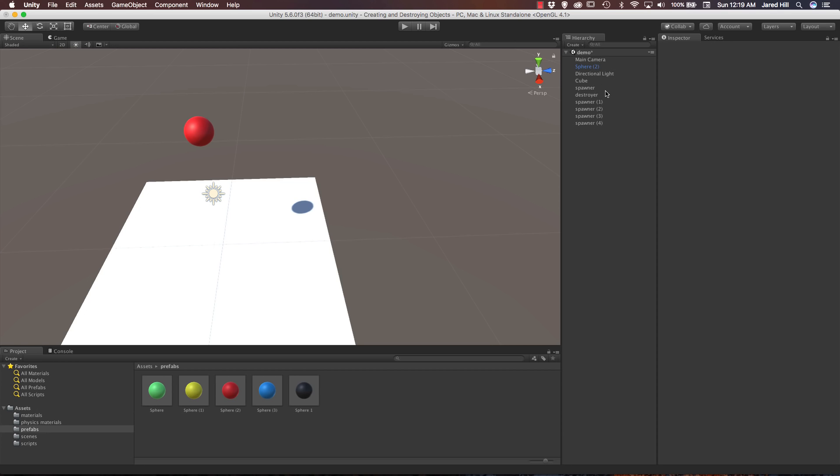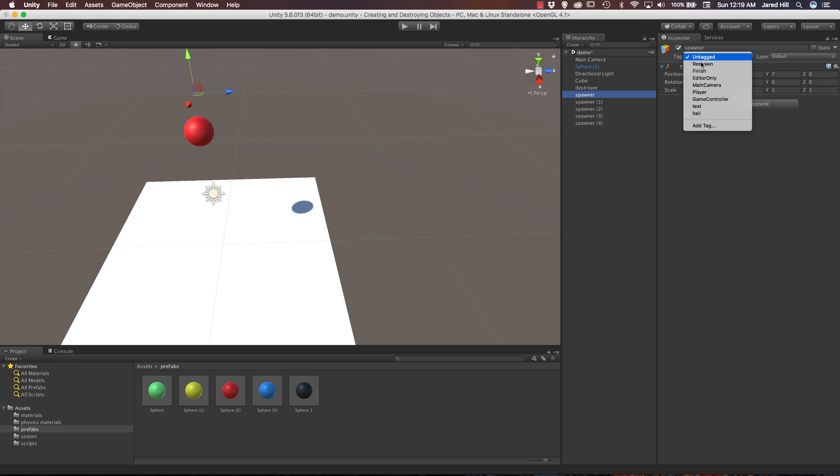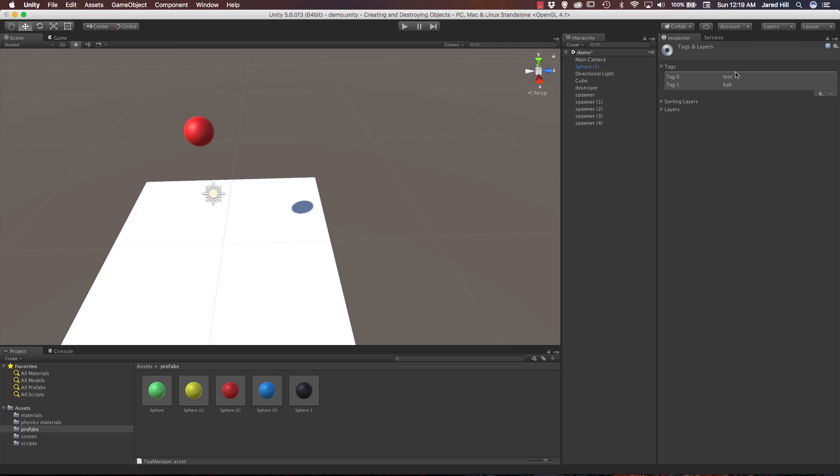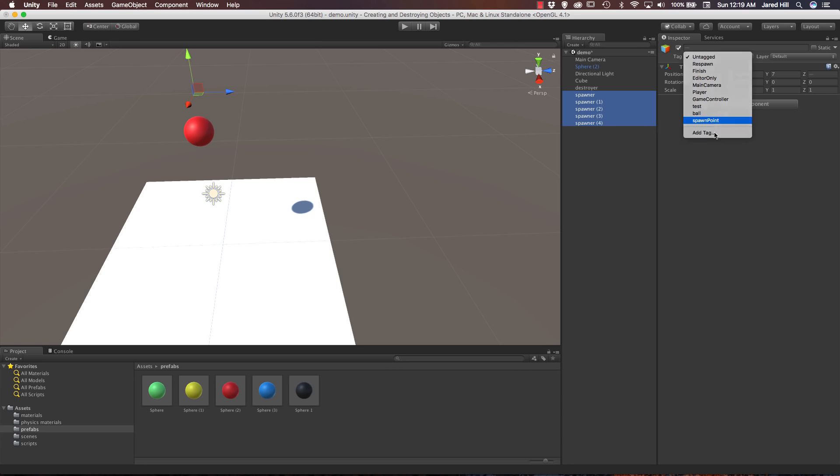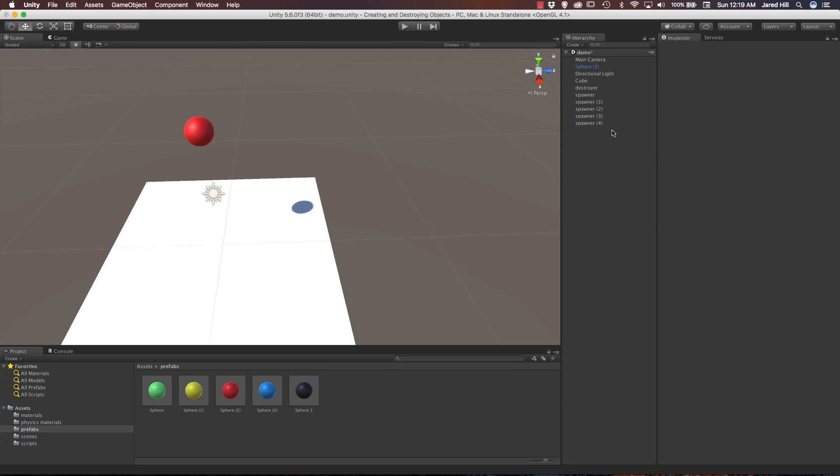What I actually want to do now is add a tag for these spawn points. So let's go up to our tags, add a tag, and we're just going to add the tag spawn point. Save that. Now if we select all of our spawners here and just add the tag. Cool. Okay, so that should do it for our level updates.